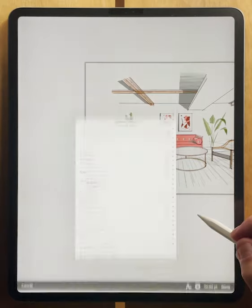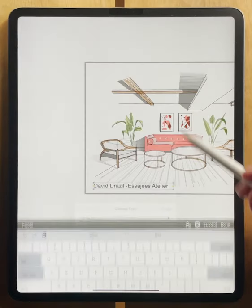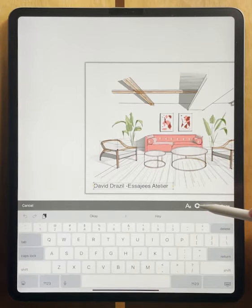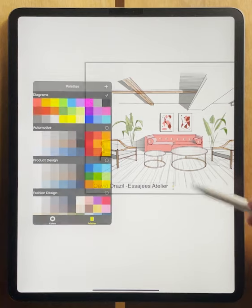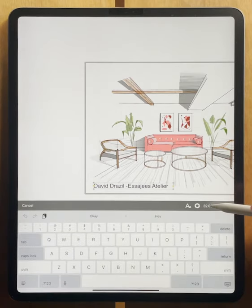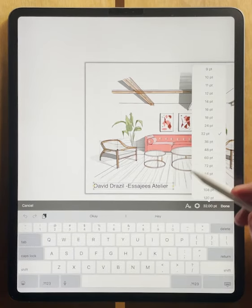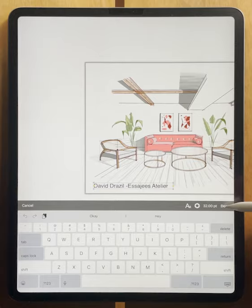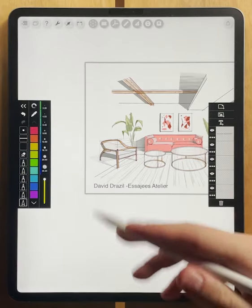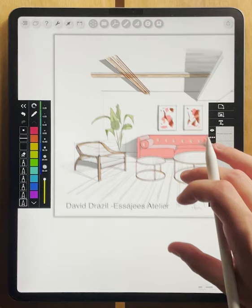You can also change your font here. You could change your font color with all the palettes. You could change the font size to a specific size that you have in mind. And when you're ready, just hit done and your text will be added into your drawing.